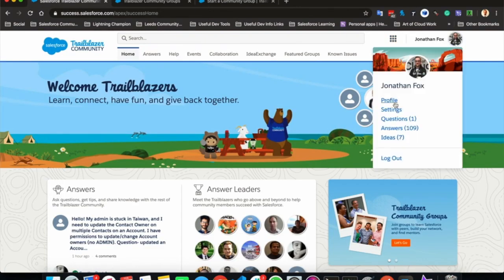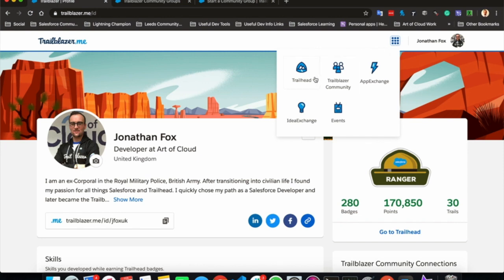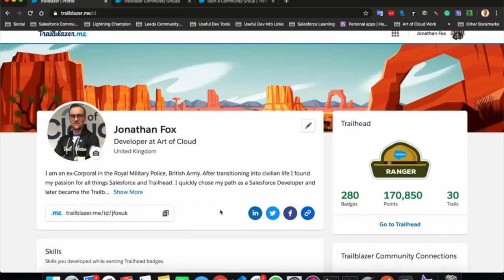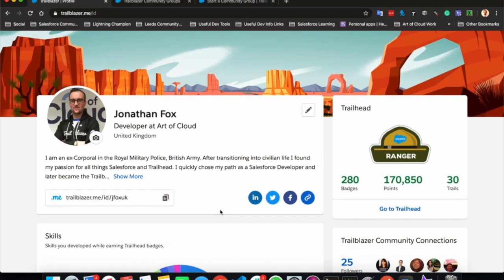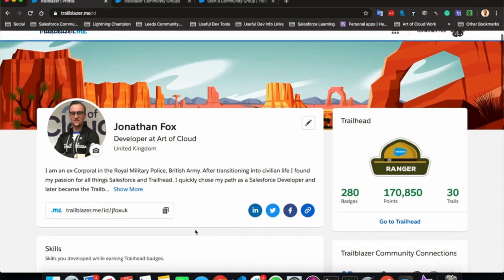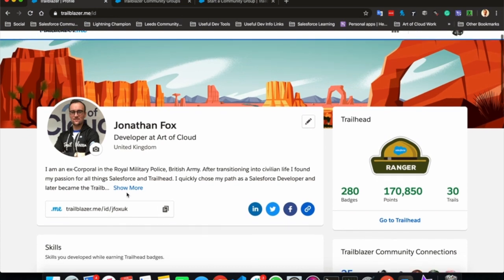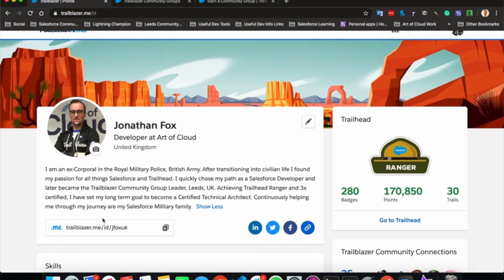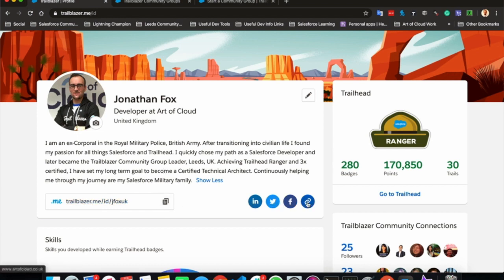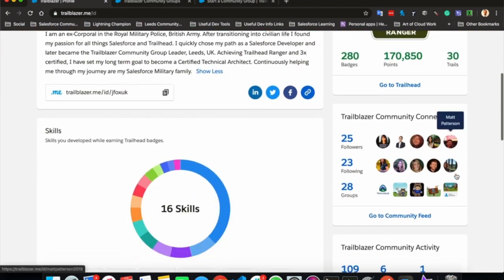I want to quickly show the Trailblazer Me profile. The Trailblazer Me profile has recently been implemented, meaning that access to Trailhead, Trailblazer community, App Exchange, Idea Exchange and events is all now under your one profile and one time login, which is super helpful and super quick. If you click on your own profile or you view somebody else's, you will see this page where you can find out more about the person. A quick link to this profile page should you want to share it, any social media links, information about how they are placed within Trailhead, the badges, points and trails they've completed.